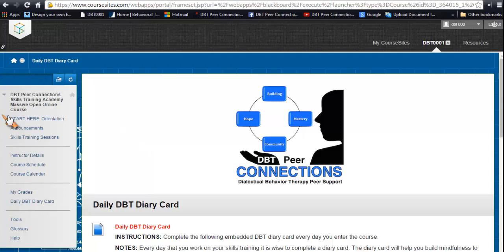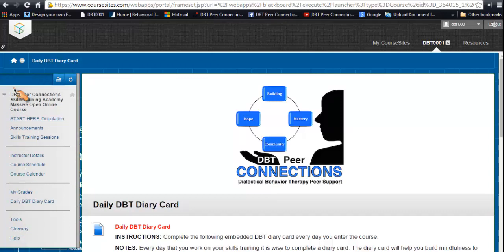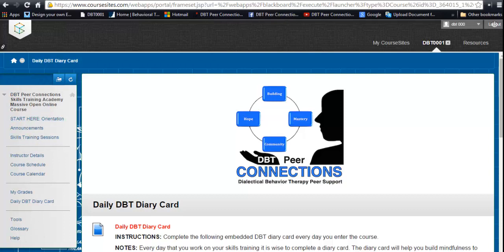Up here is your course menu, and this gives you access to all the different features in the course. Since this one says "Start Here: Orientation," that's a good place to start.